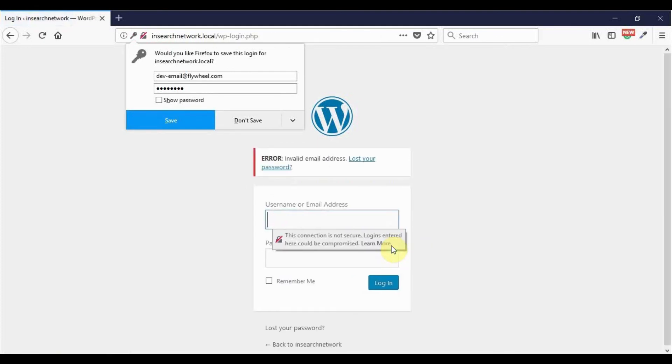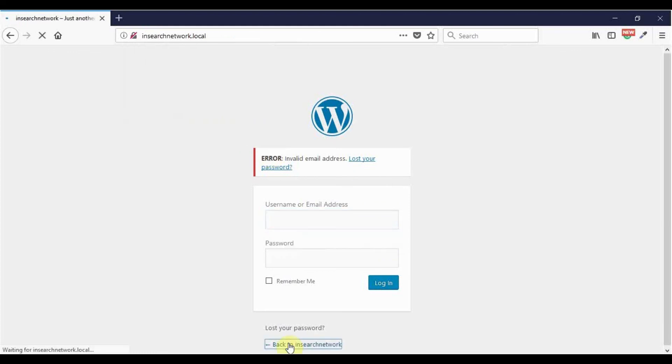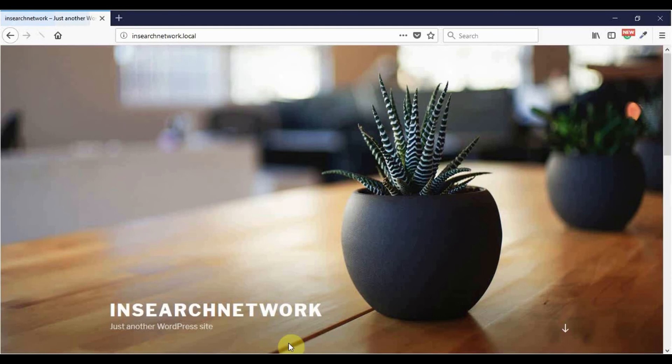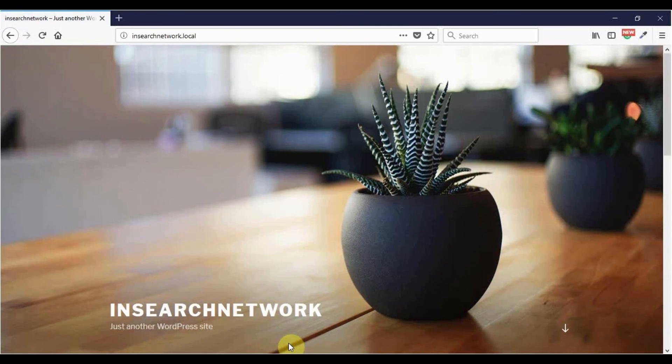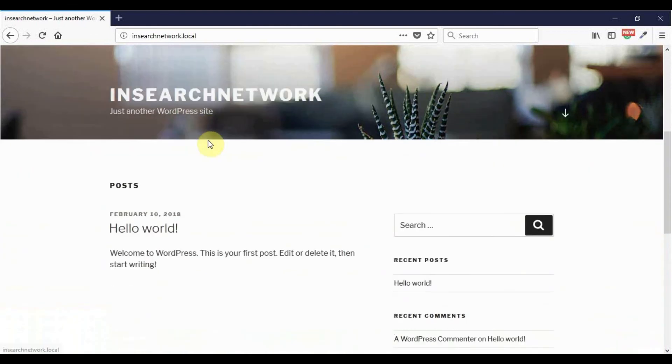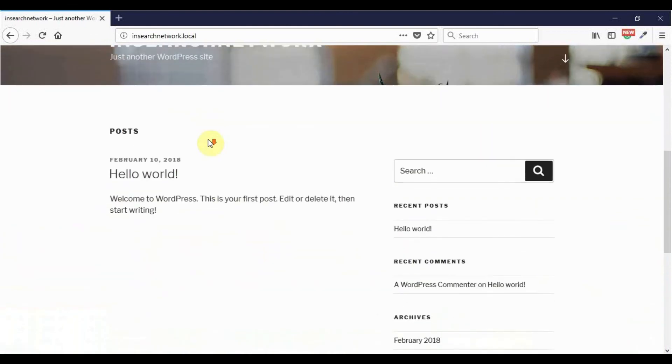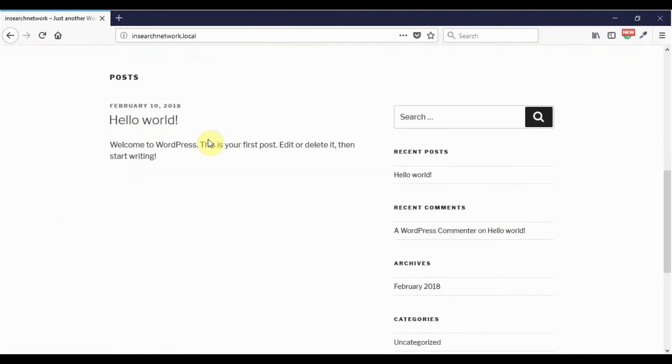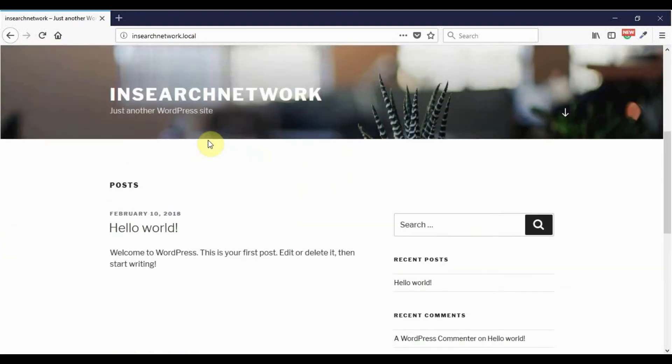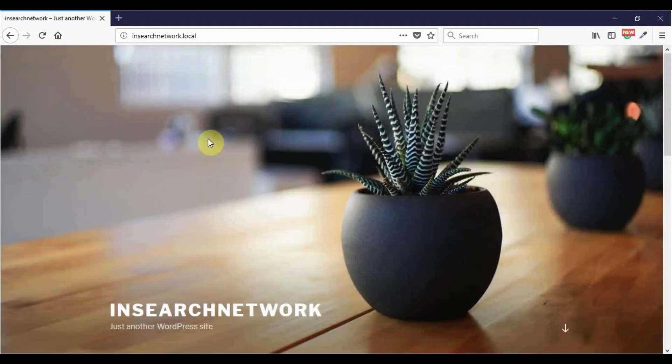and it doesn't work. But watch what happens if I try to access the site. In principle, I shouldn't be able to access the site, but when I try to access it, it seems to work. So meaning there could be a conflict between Local and existing servers on your computer.